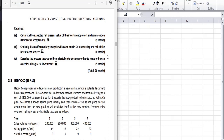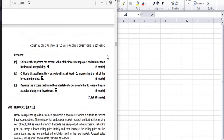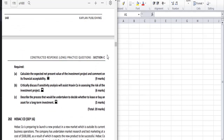The question asks to calculate expected NPV and also to comment on its financial acceptability. Don't forget to comment on financial acceptability — it carries between 0.5 to 1 mark.